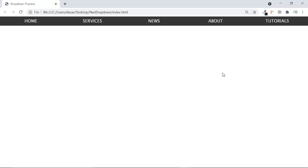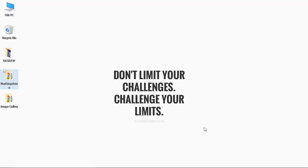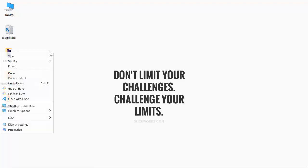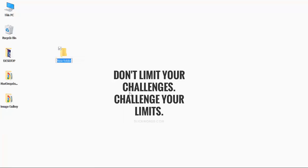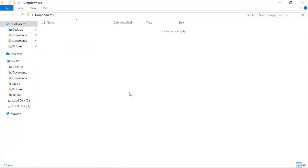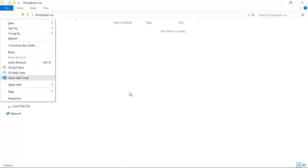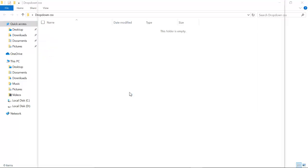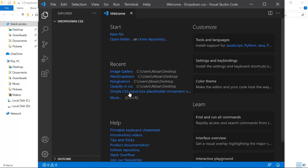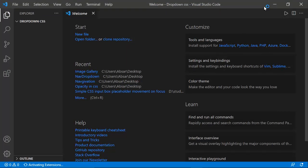I will cover it with a very descriptive tutorial with a lot of explanation. Don't worry if you feel confused about the concepts of dropdowns — we will cover everything in this video. So let's start. First of all, I'm going to go to my desktop, make a folder and name it 'dropdown CSS', then open it with VS Code, which is a text editor known as Visual Studio Code.